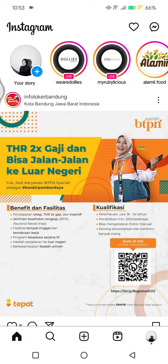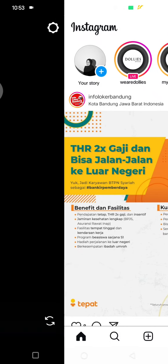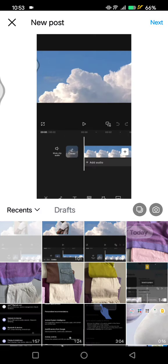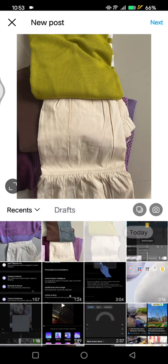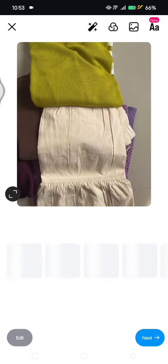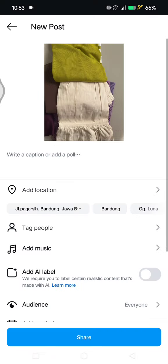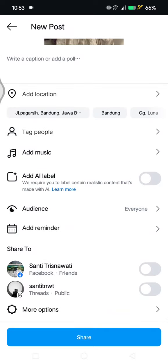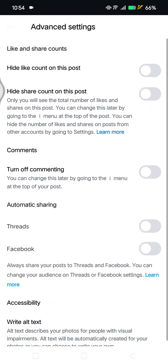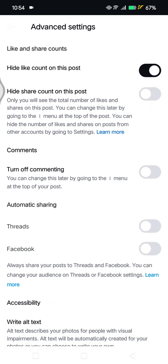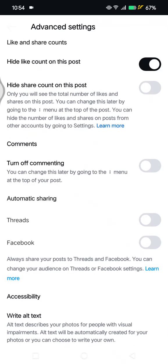You can also do that when you post new photos or reels. For example, here I'm going to try posting an image. Click on Next, then Next again. Before posting, you can click on 'More Options' and there will be 'Hide like count on this post'. You can just enable this to hide the like count.